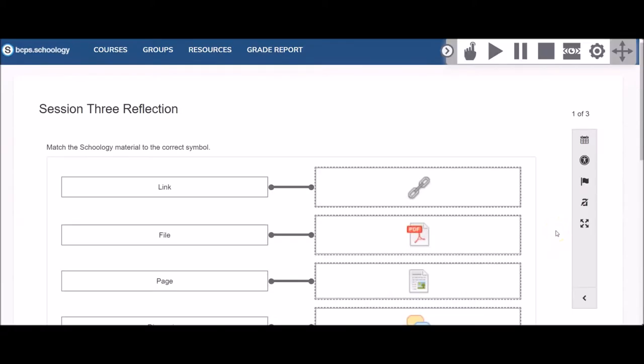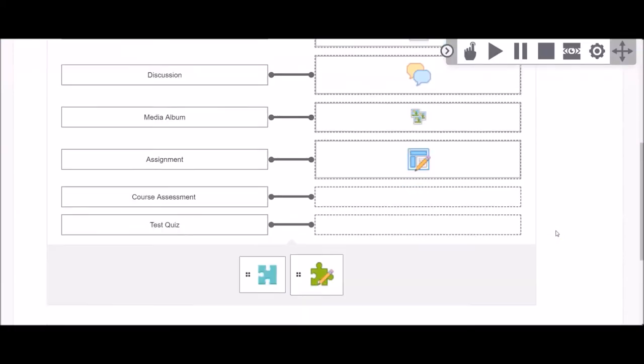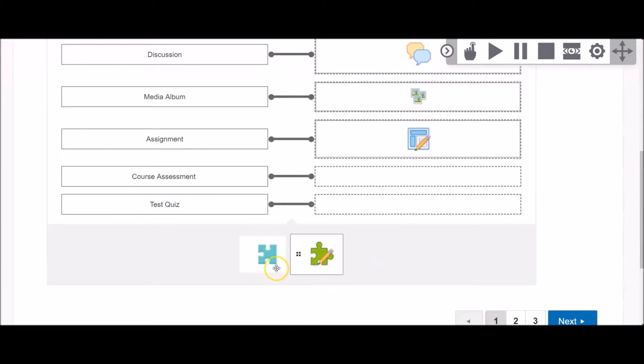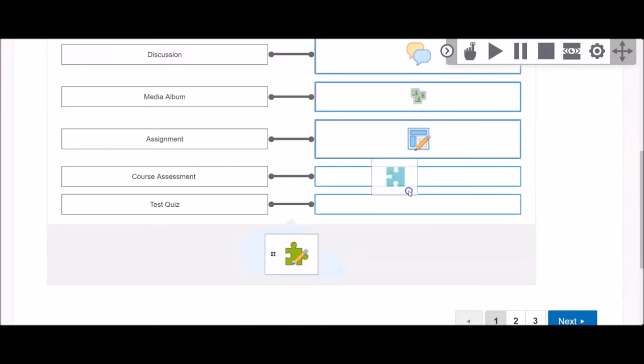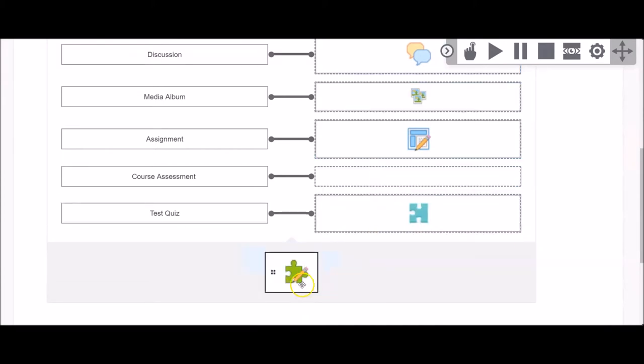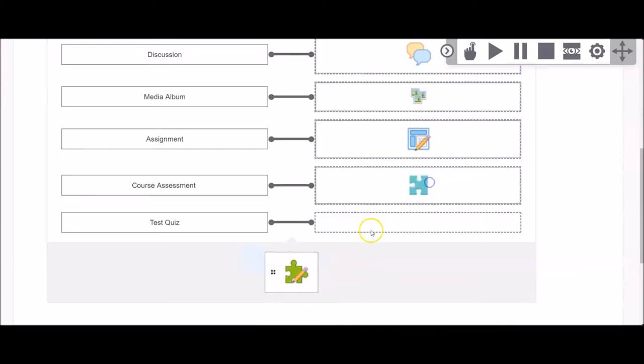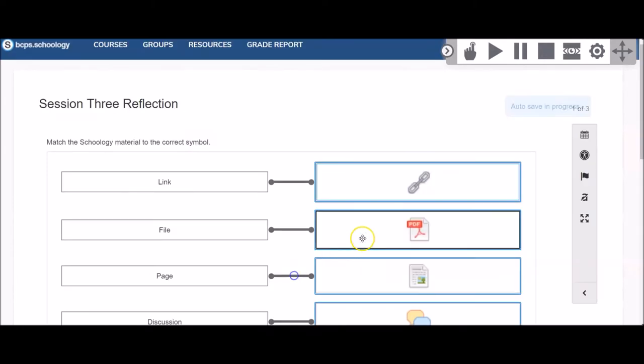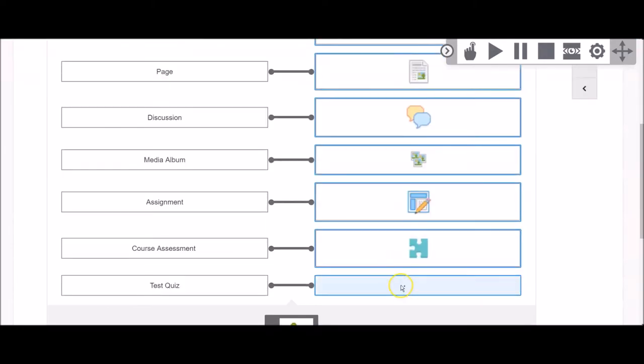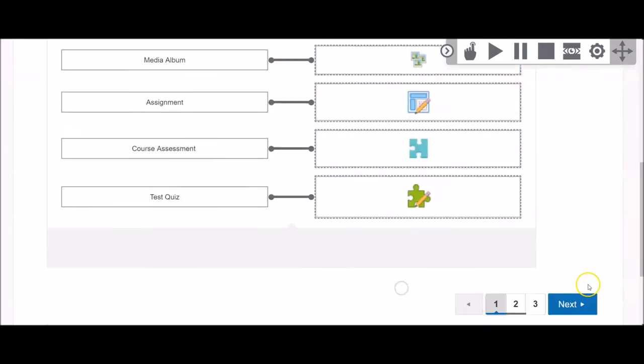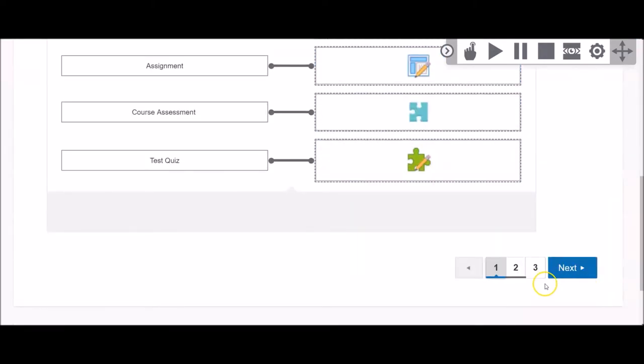Follow the directions for each question. Some questions may require you to move objects on the screen. When you are satisfied with your answer, click the blue Next button at the bottom of the screen to get to the next question.